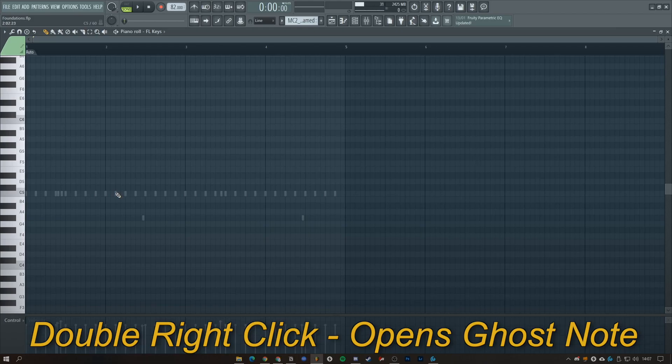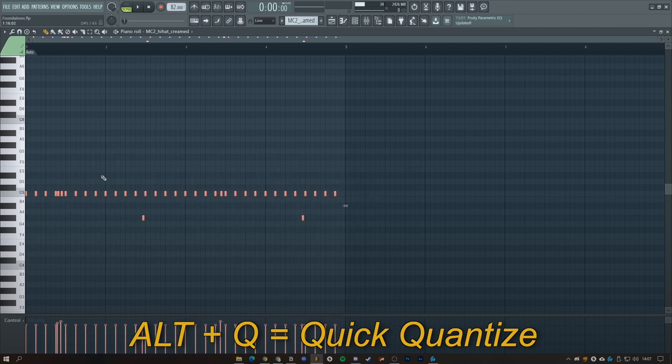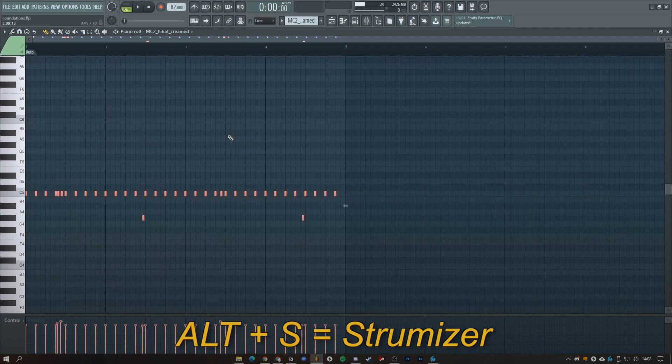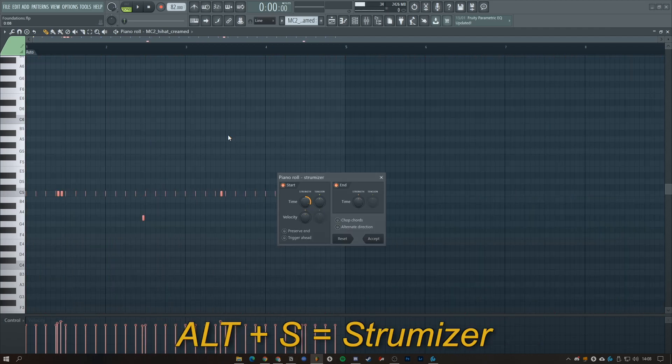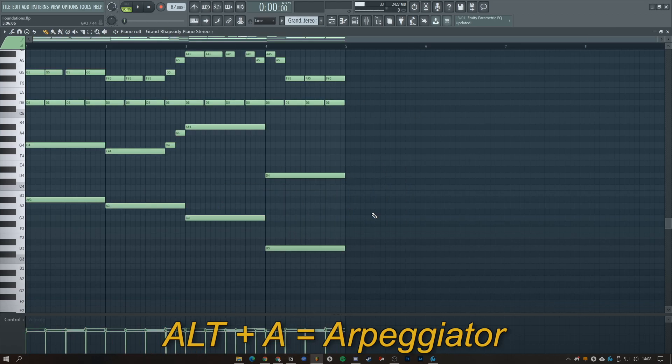Double right click on a ghost note brings you to that track. With everything selected, you can Alt Q to quickly quantize. You can also press Alt S for a strum feature that works best with chords, and Alt A for an arpeggiator.